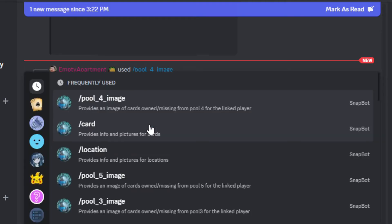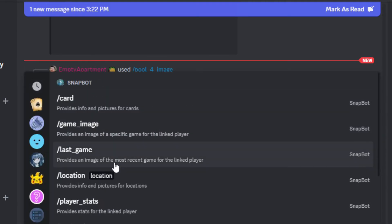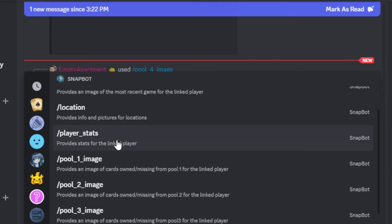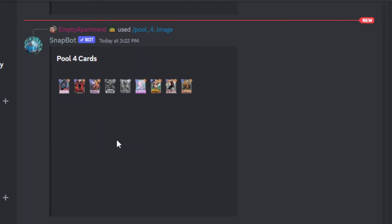The bot does have other commands as well. If you do slash and then click on the icon, you'll be able to see all the commands right here. Like another one is player stats.